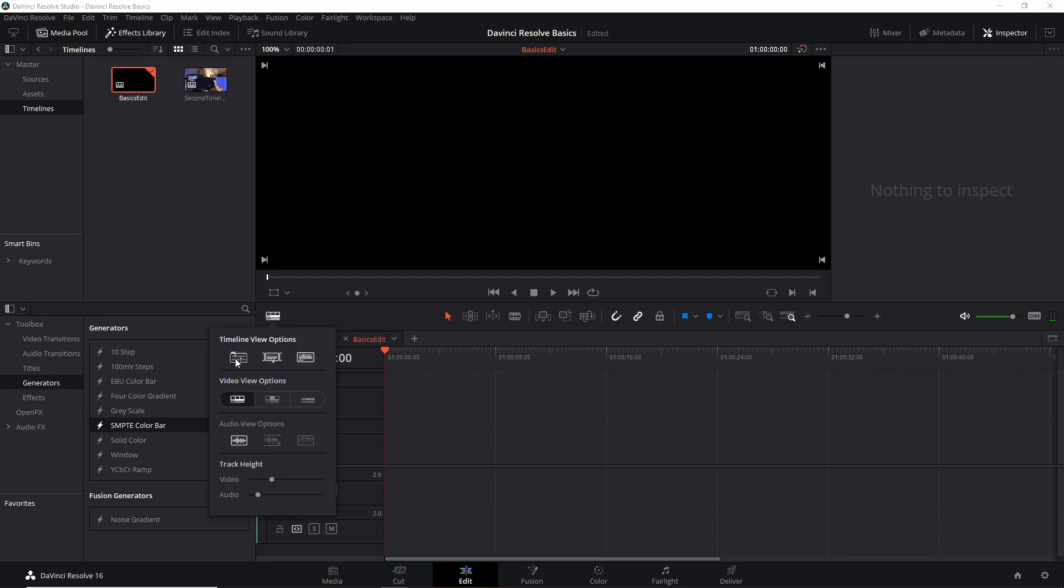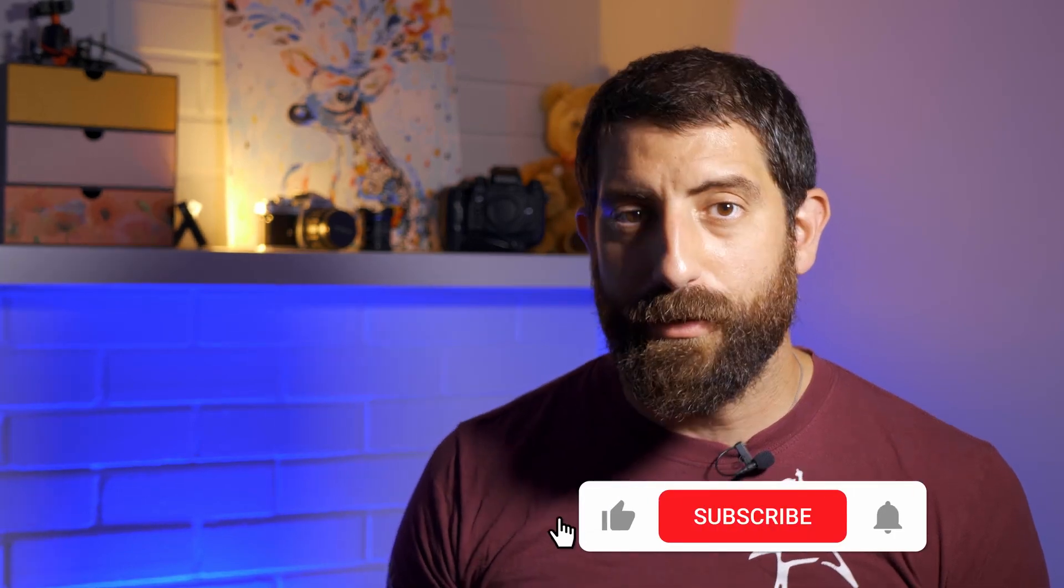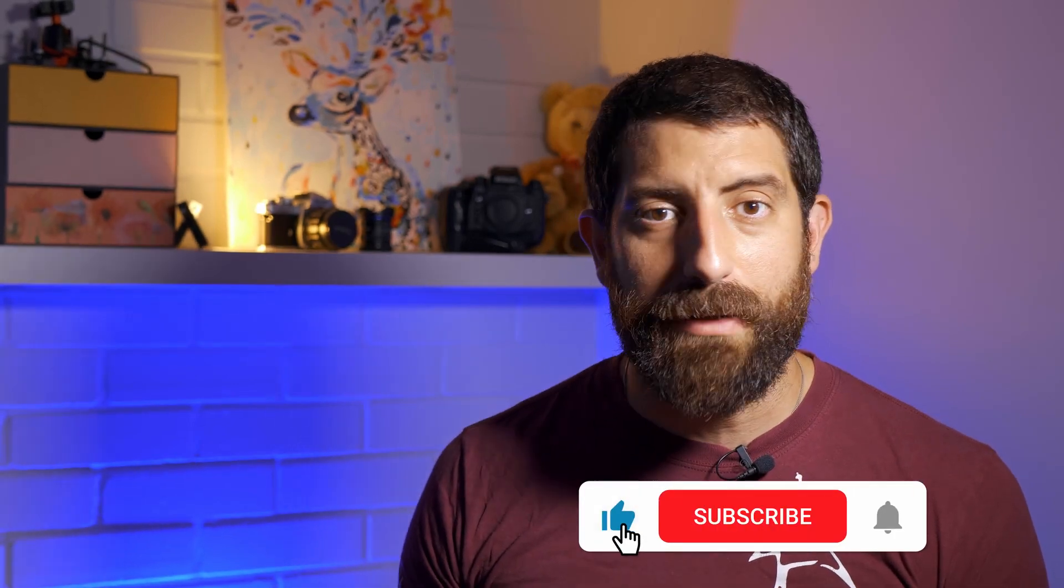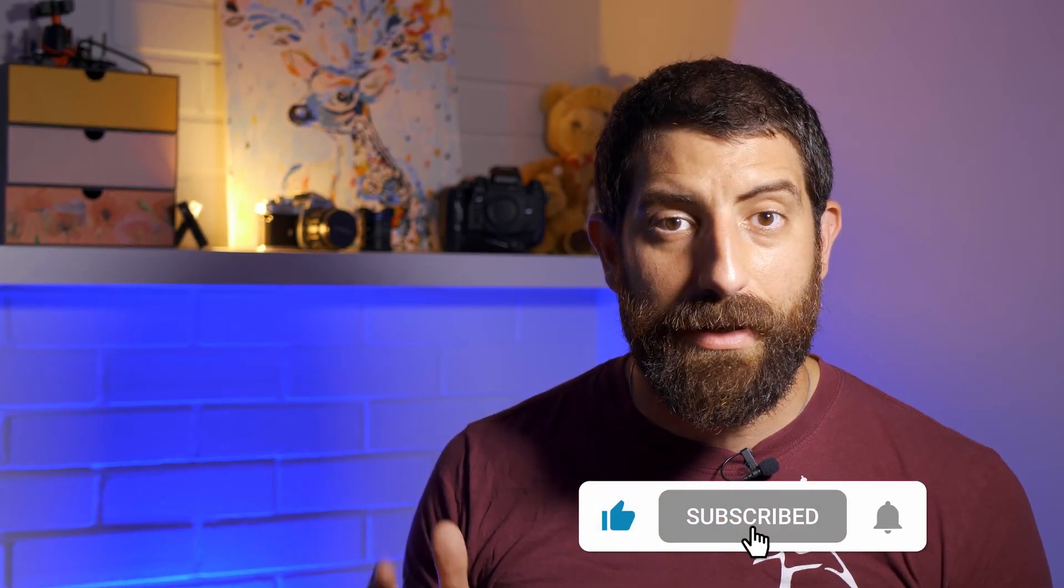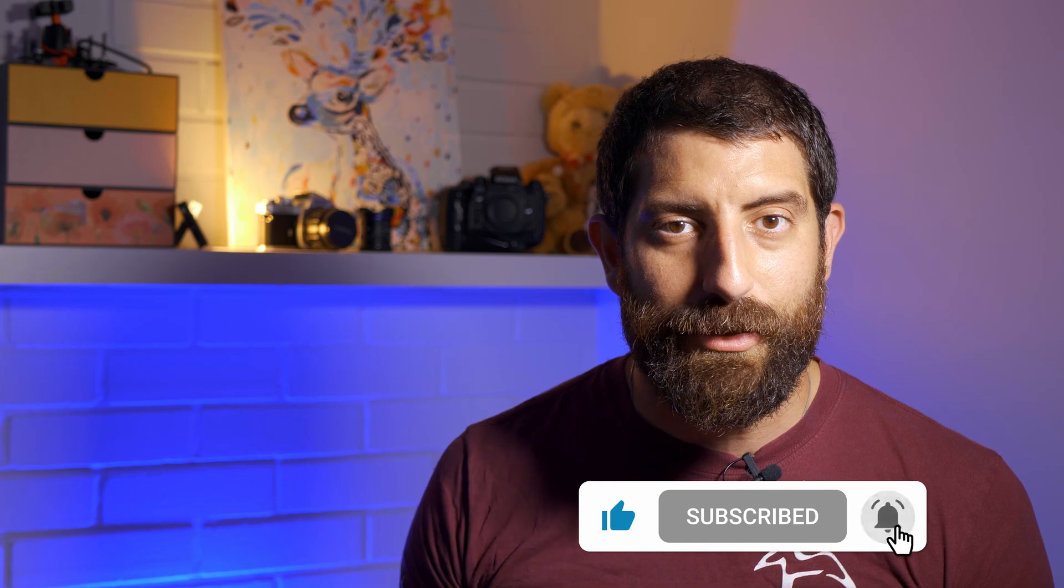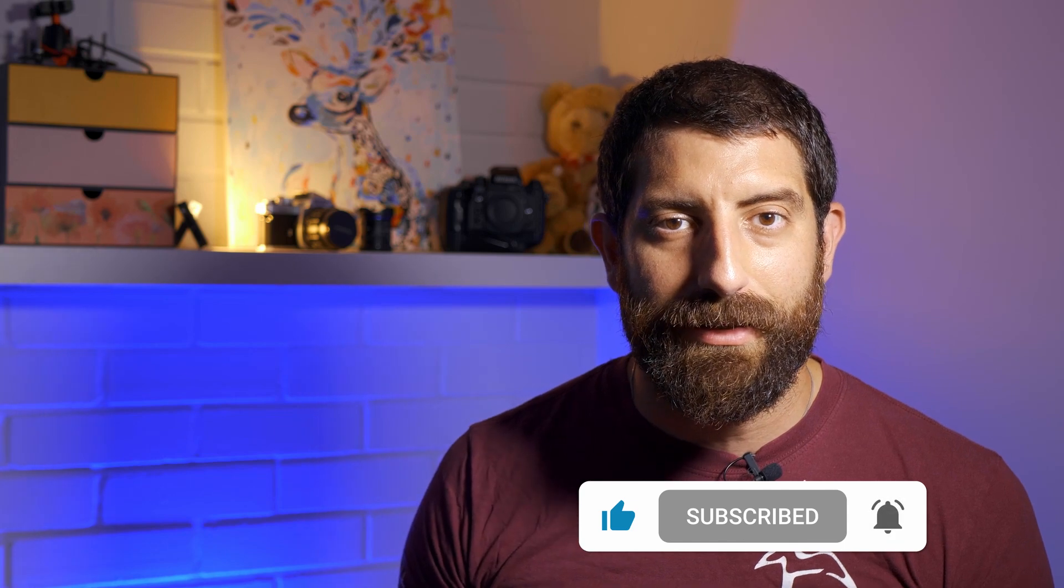There you go. It's called stacked timelines. I'm going to call them tabs. I know that this is an important feature for me because I could not even think about going back to not having tabs or stacked timelines in DaVinci Resolve. I hope you found this video helpful and useful. If you did, please like and subscribe and we're going to see you soon for some more content.